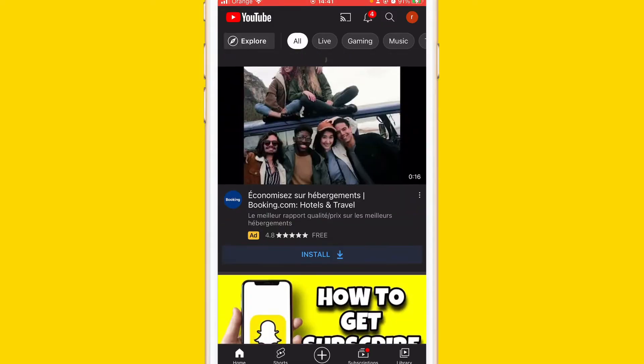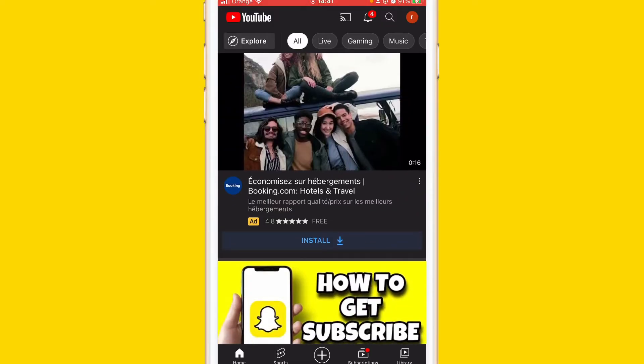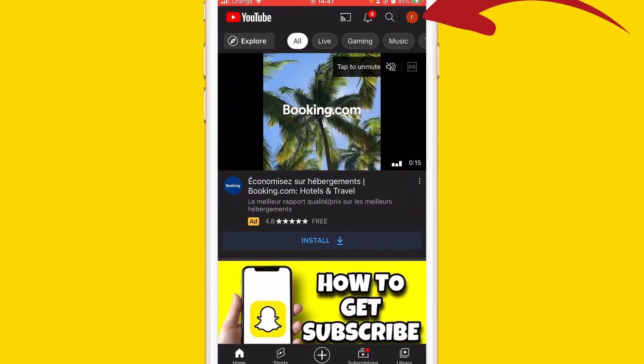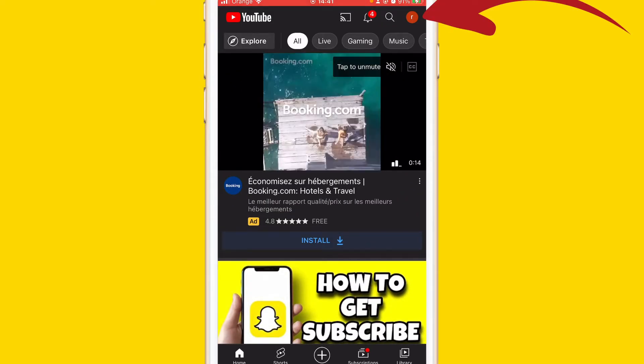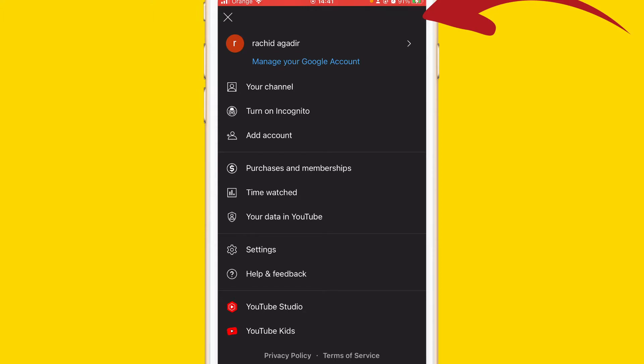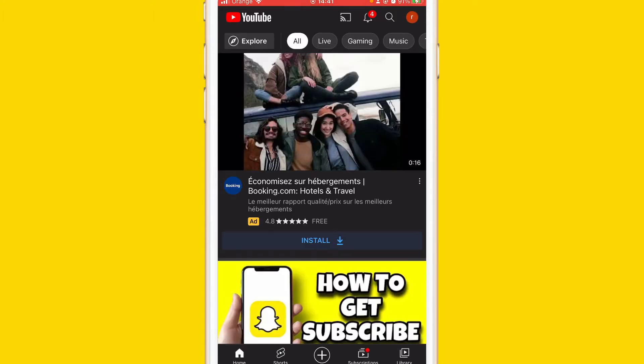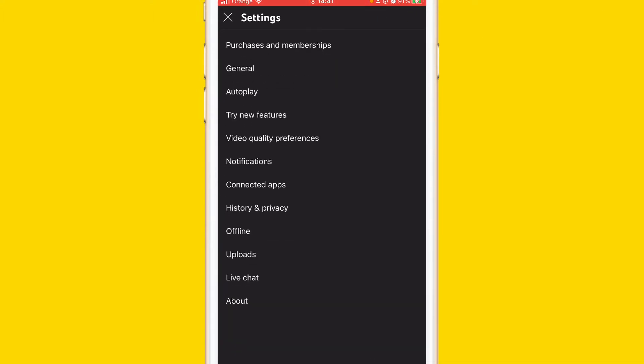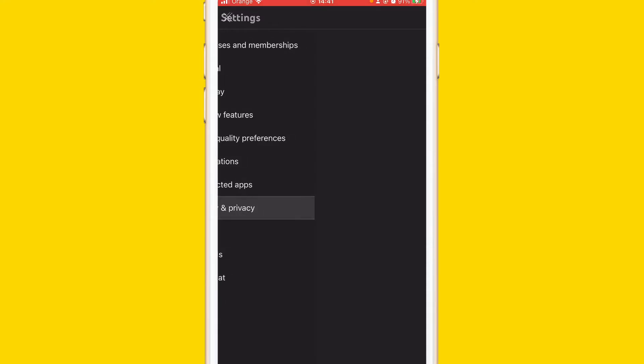If you want to fix that problem, click your profile picture in the top right, and after that click on Settings. You can do this on Android or iPhone, so it doesn't matter what device you're using. After that, click on History and Privacy.